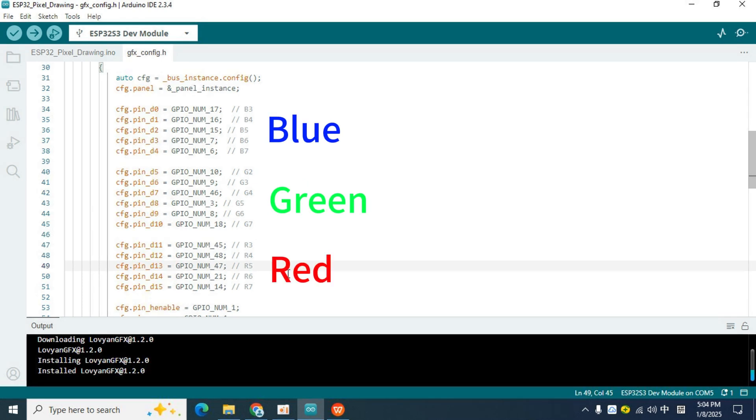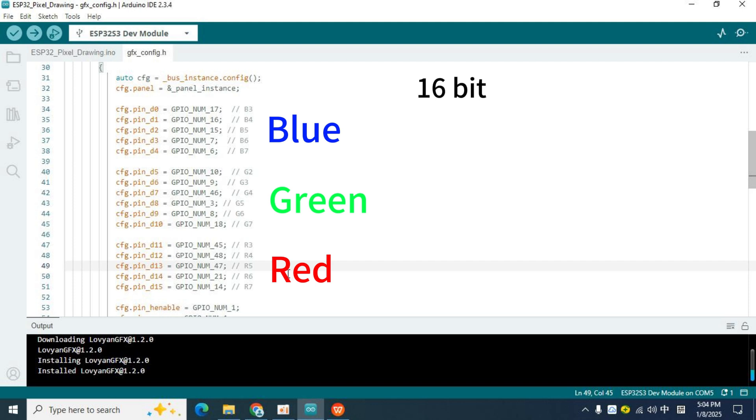We know that all colors are composed of these three colors, and the colors in our display are the same. However, in the display, there is another parameter called color depth, which refers to the color range that the screen can display.